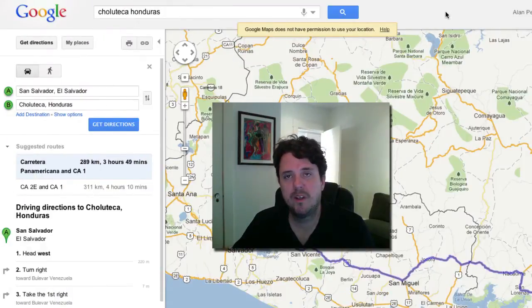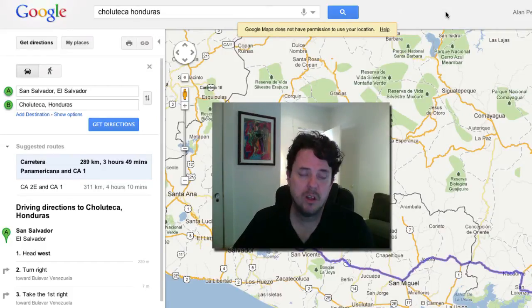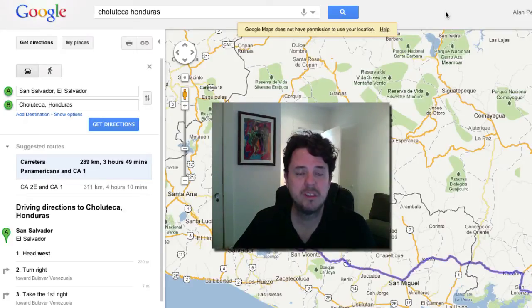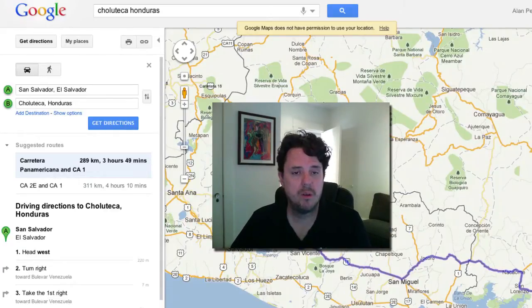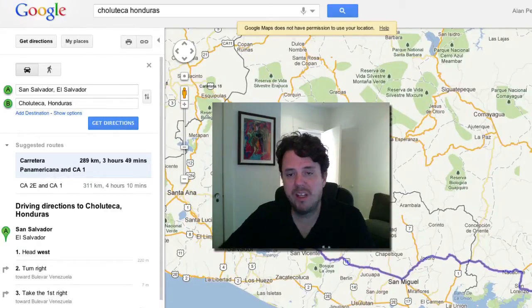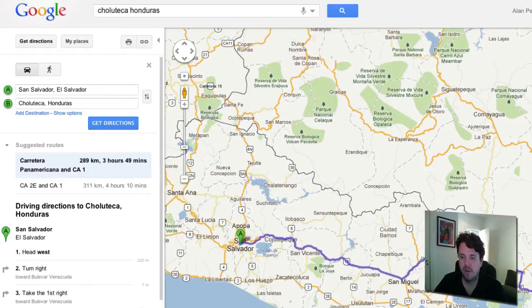Hey everybody, Alan Peterson here with FictiveUniverse.com, and this is another quick video sharing another cool feature of Scrivener — the writing software I use to write my books. I want to show you another cool feature. What I'm doing here is writing a scene, so I go to Google Maps, which is also a writer's best friend, and I'm writing a scene where one of my characters is going to be traveling.